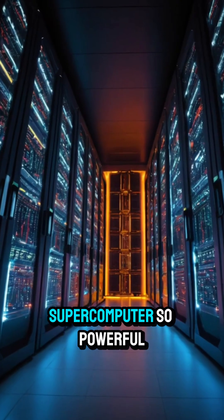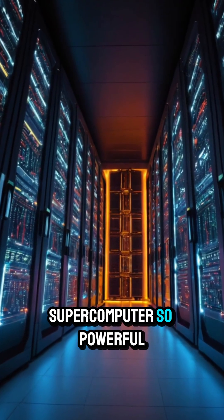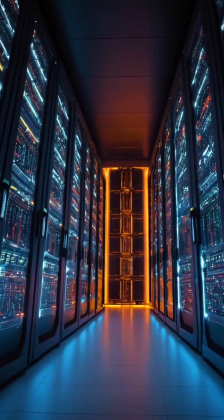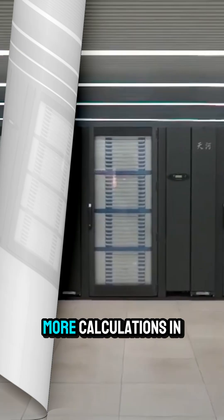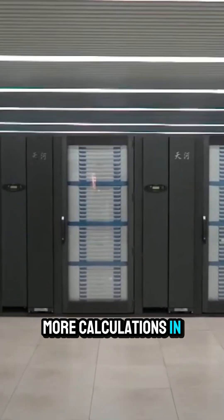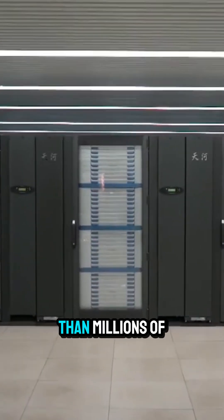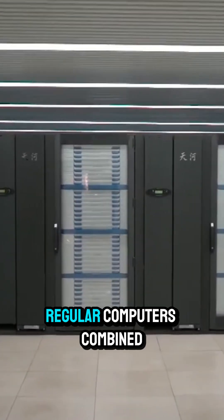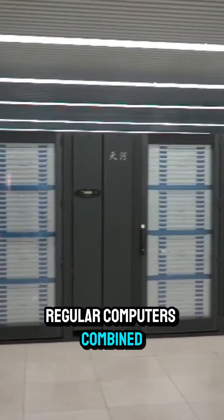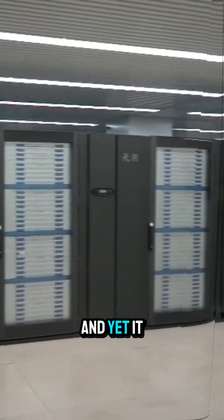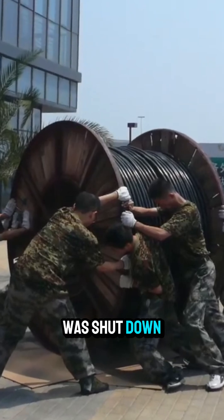What if I told you there was a supercomputer so powerful it could perform more calculations in one second than millions of regular computers combined? And yet it was shut down?